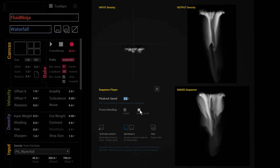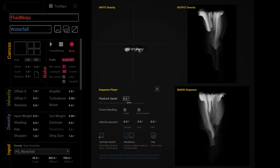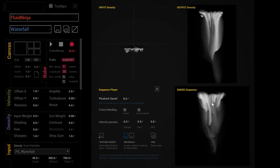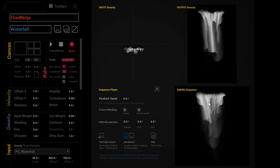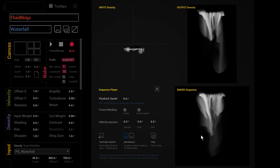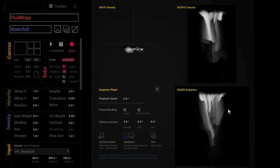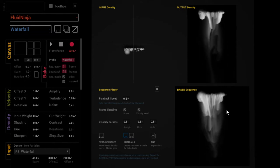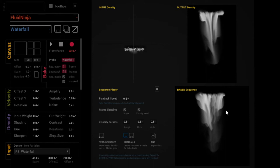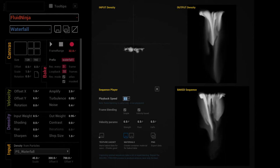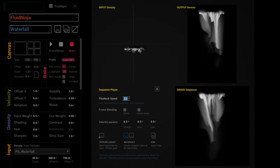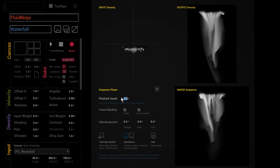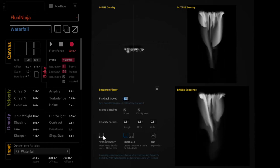But if I switch on velocity-based interpolation, suddenly it is back becoming much smoother. The thing is that Fluid Ninja is using the recorded velocity data to blend between the frames, so you can actually do super slow motion with very few frames.